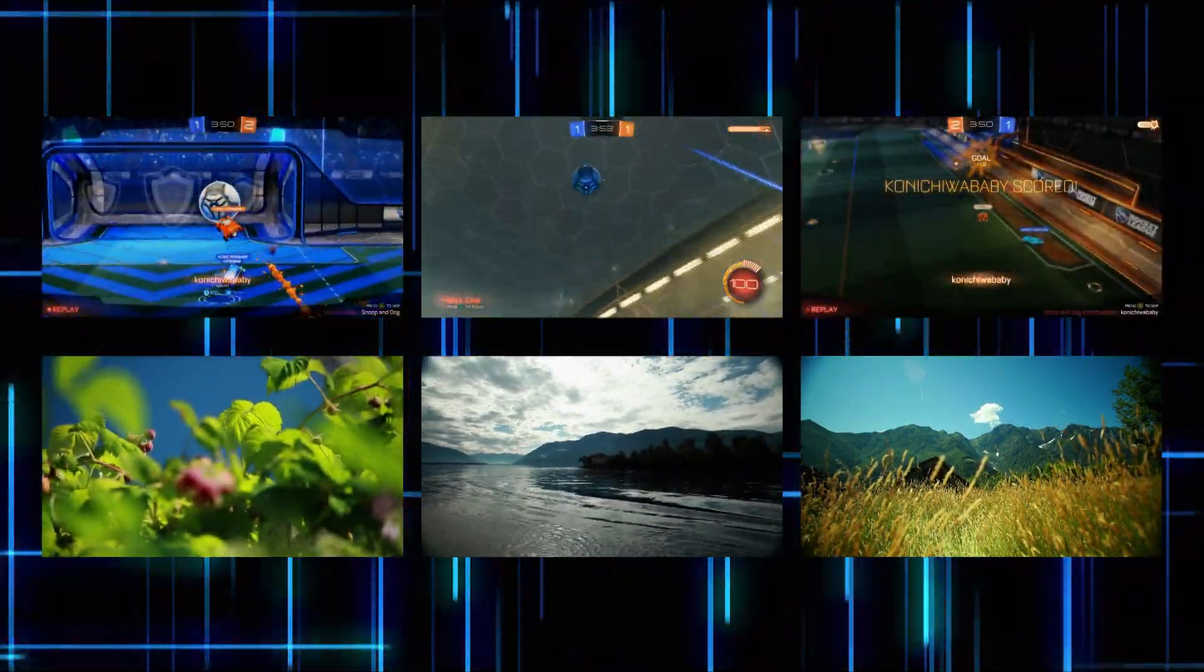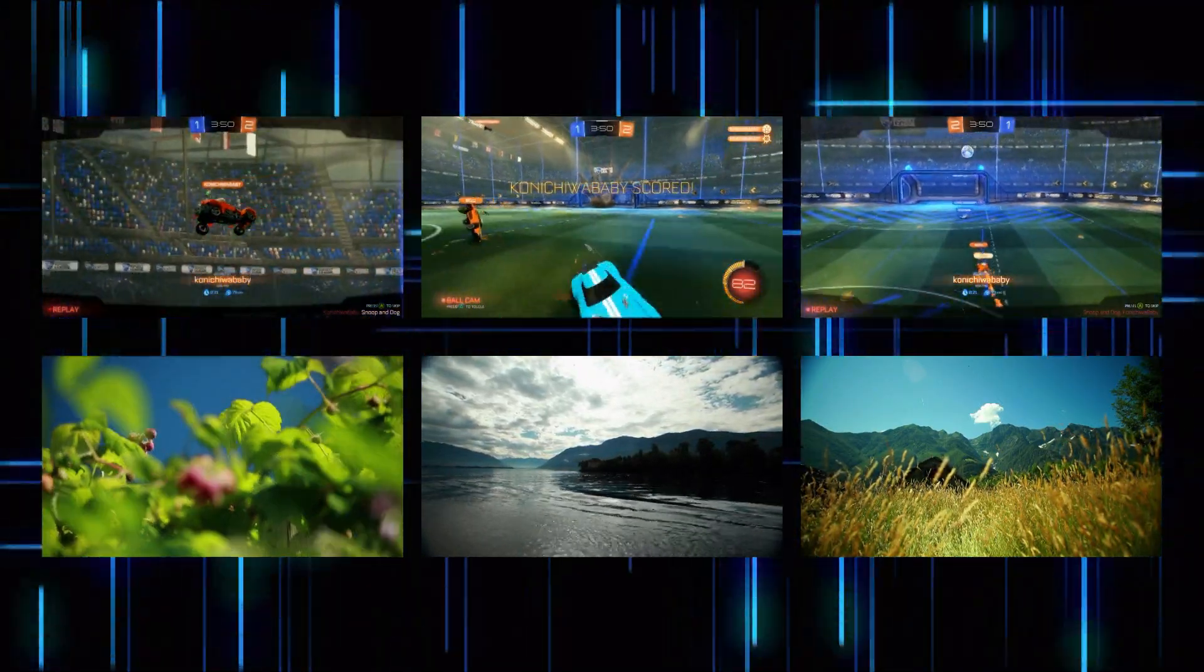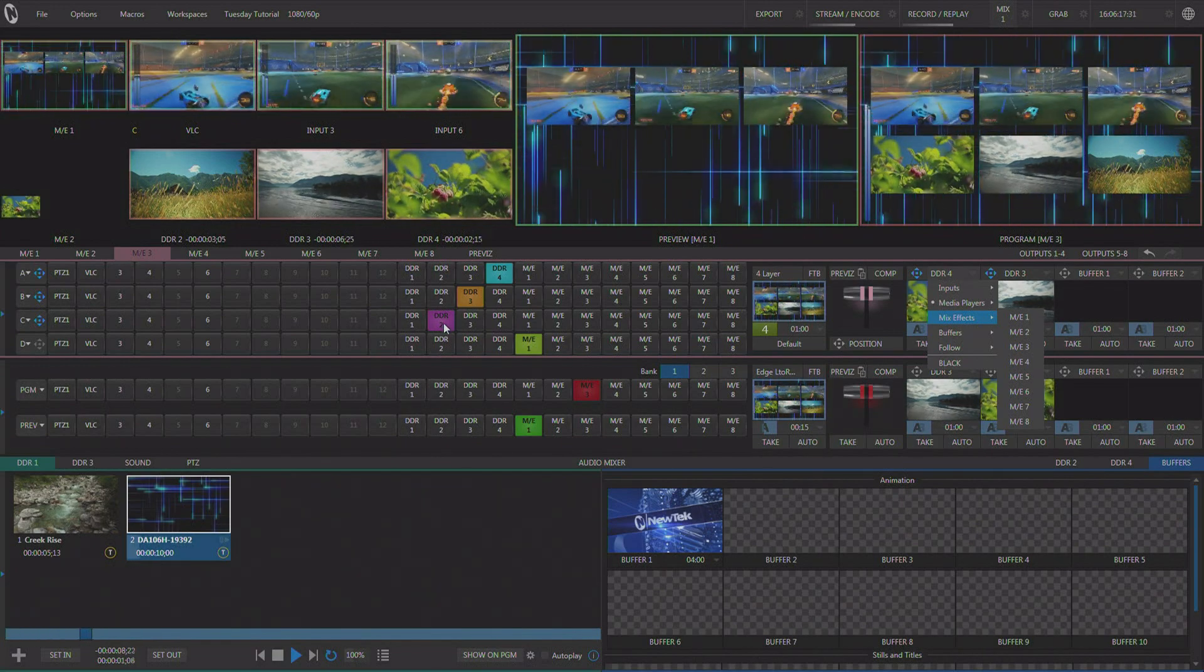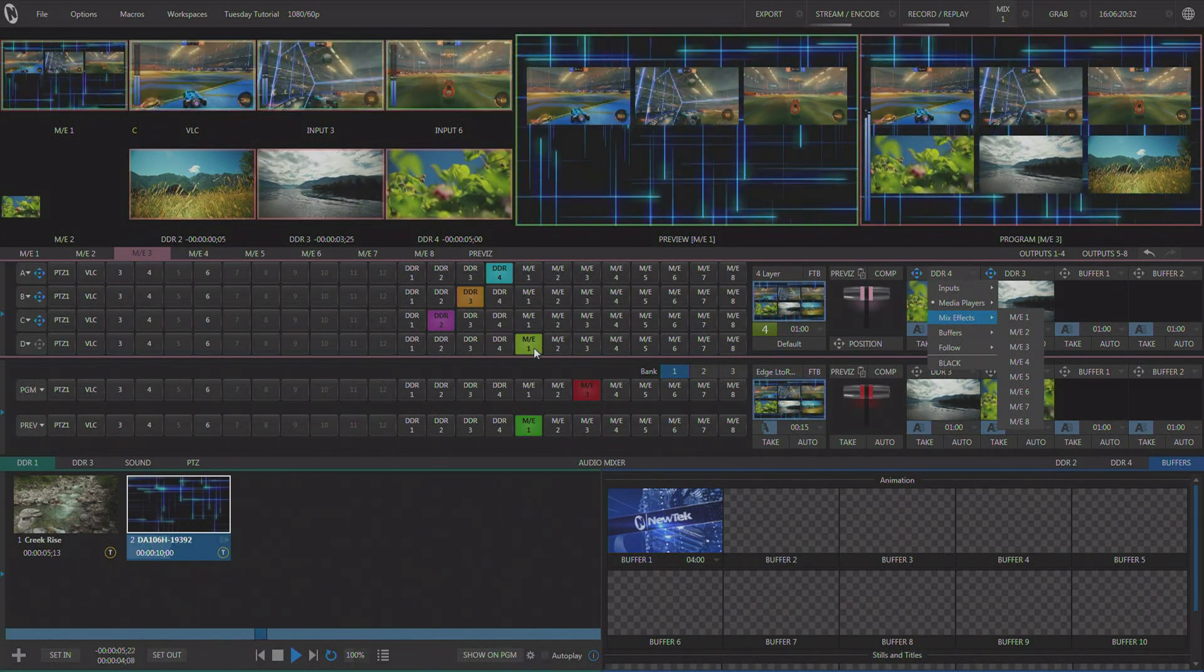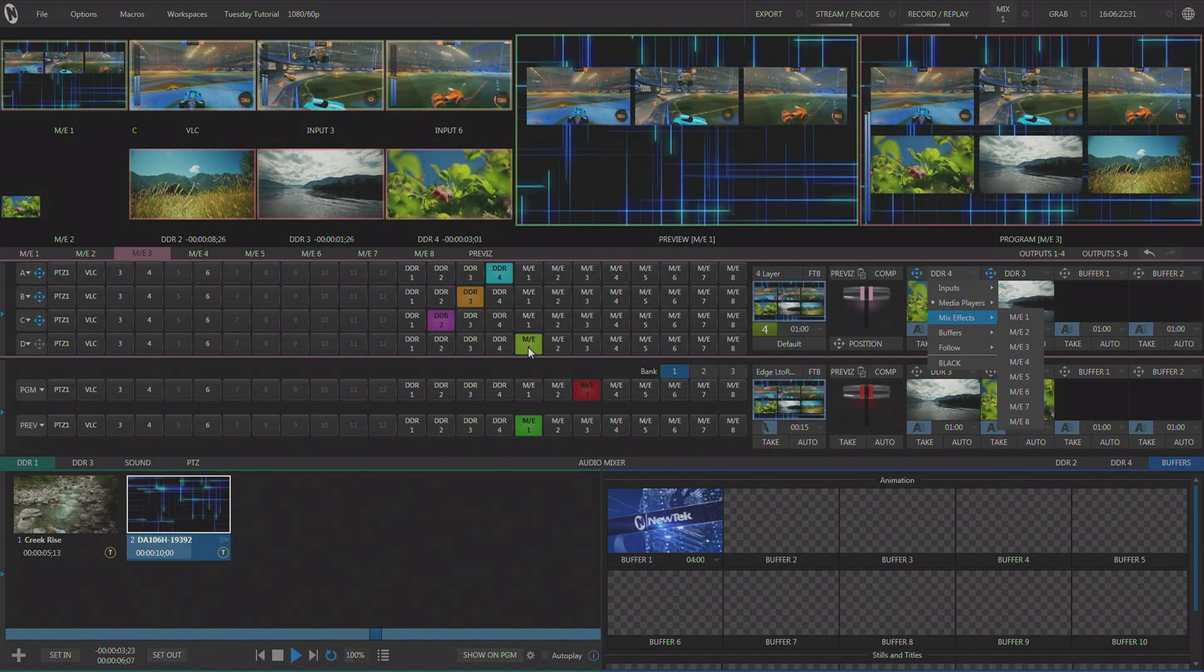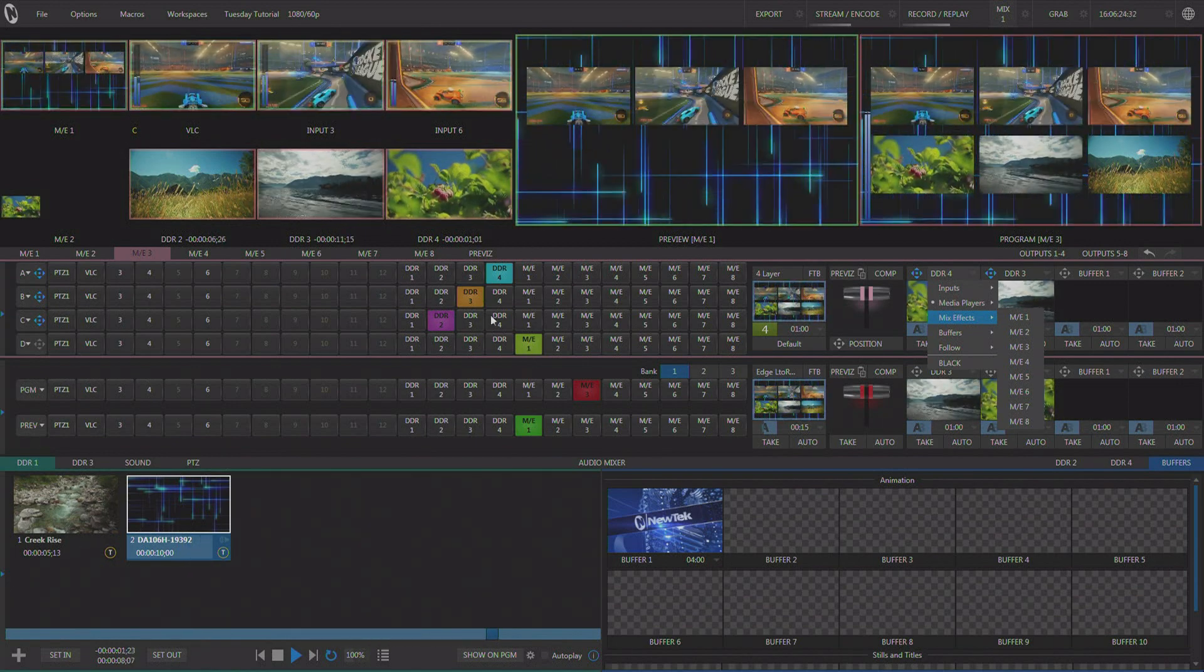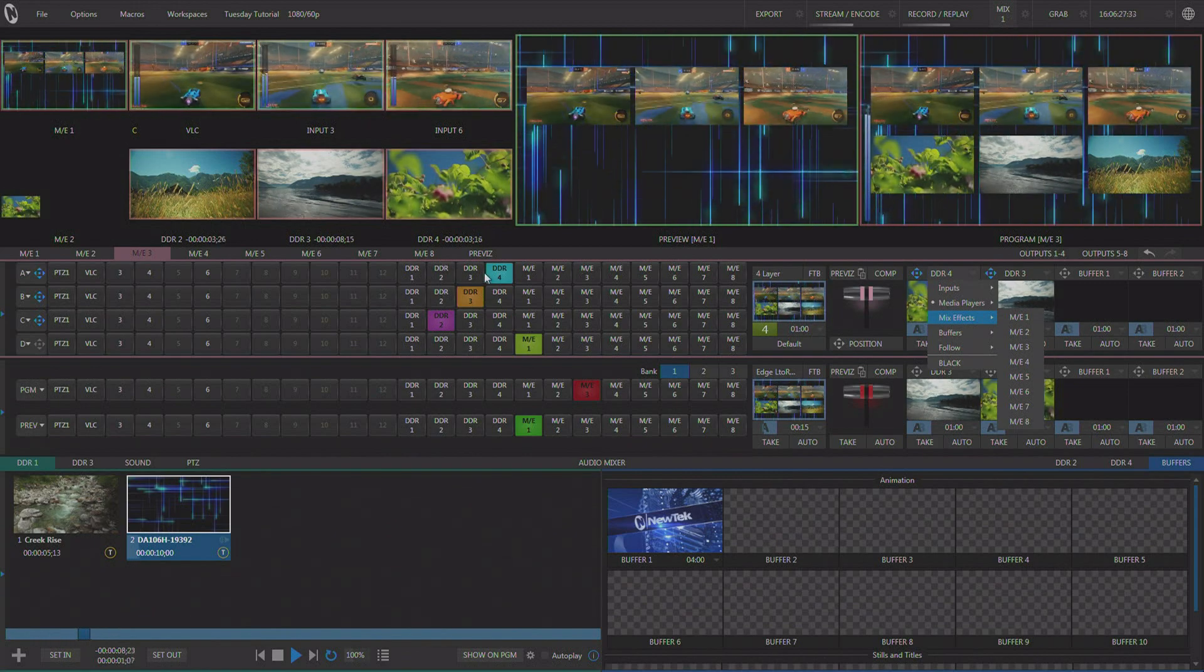So now on ME 3, we actually have seven layers of video on screen at once. We have the three inputs we're using in ME 3 along with the re-entered ME 1. This allows us to create some interesting multi-box effects.